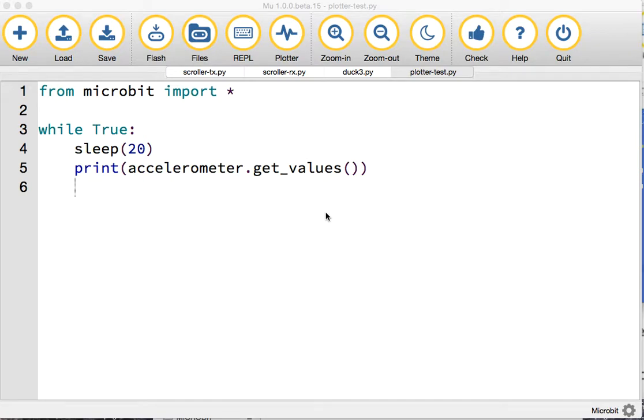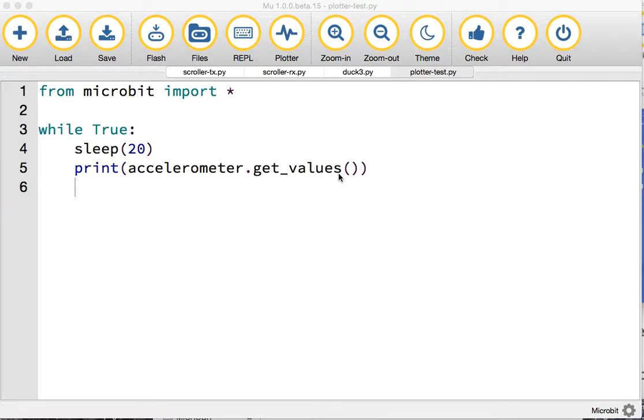I wanted to show you a cool feature I've just discovered in the new version of the Python editor. As well as being able to write Python code that you can flash directly onto your micro:bit...